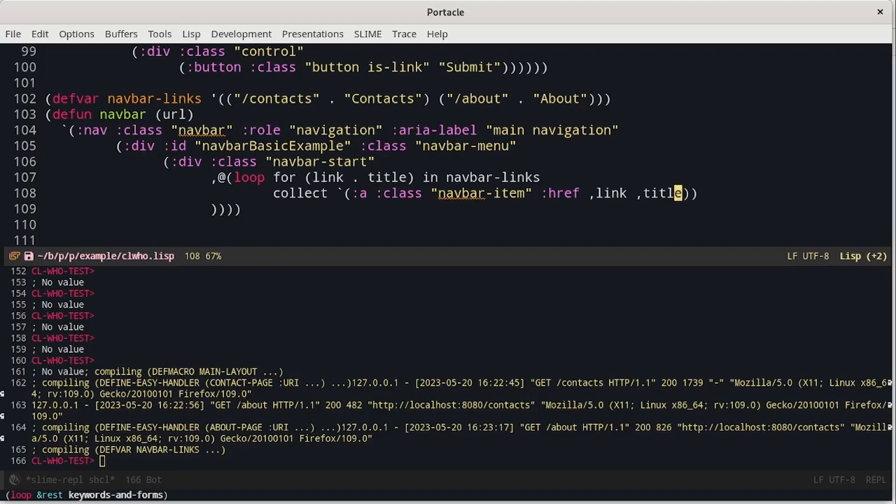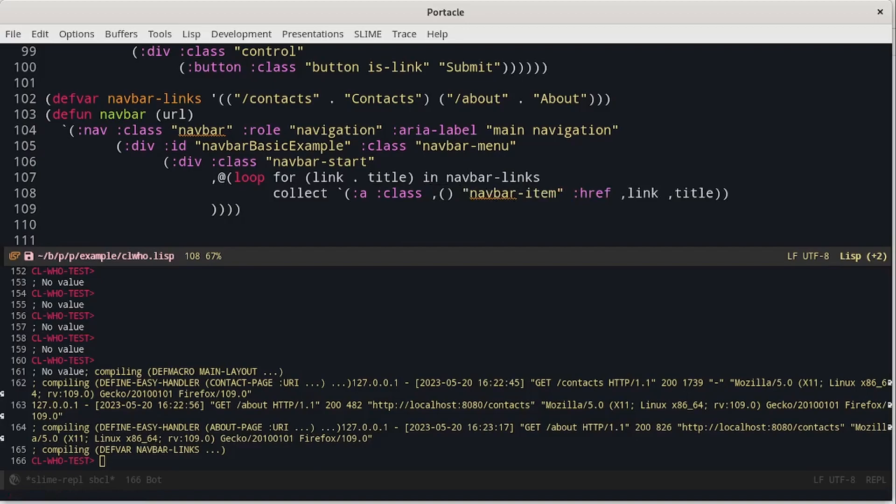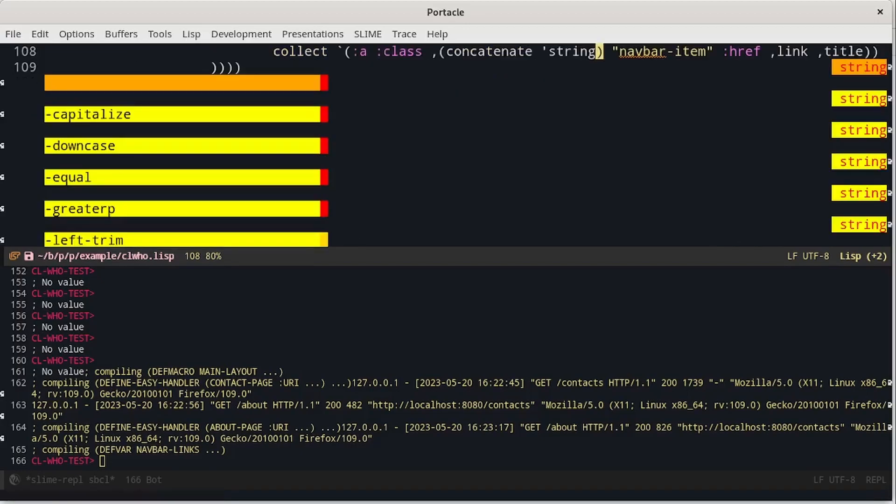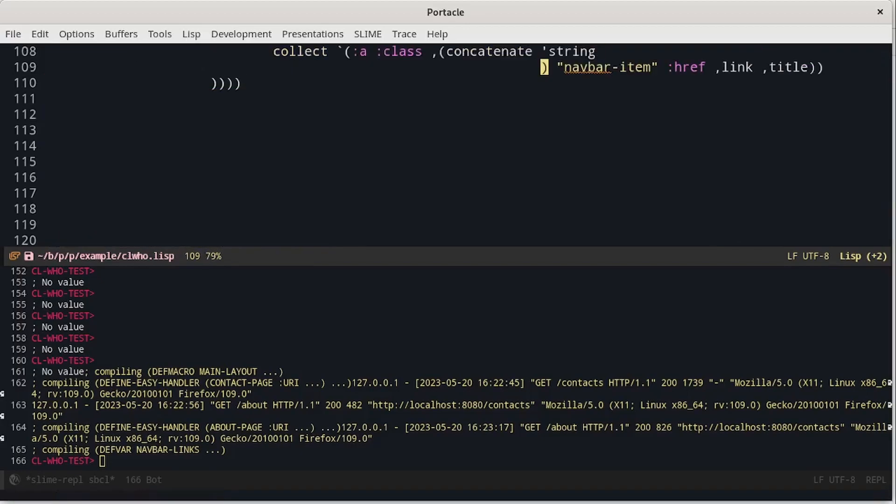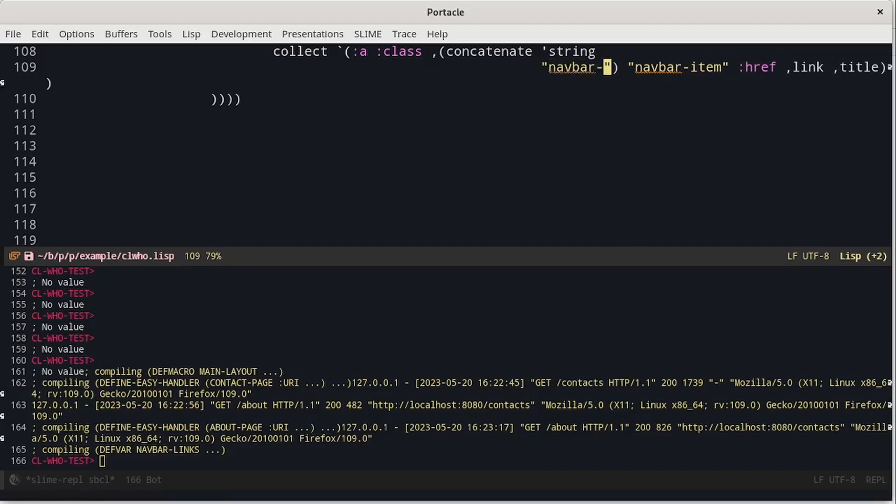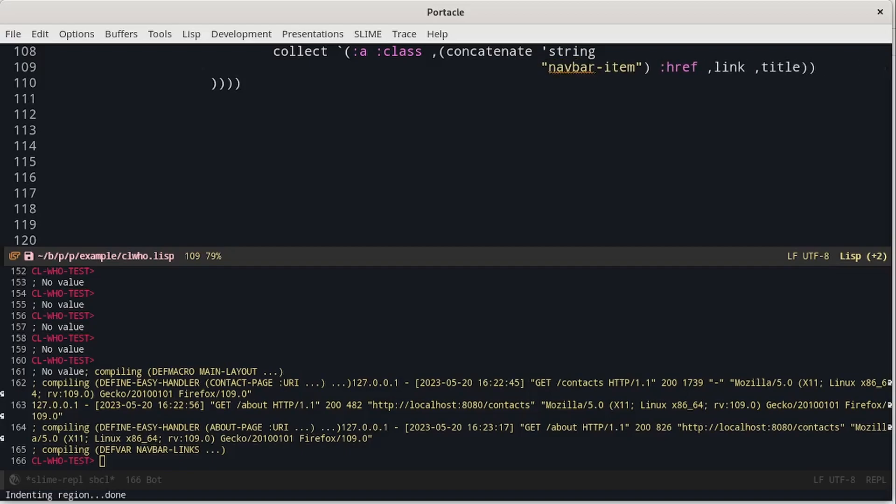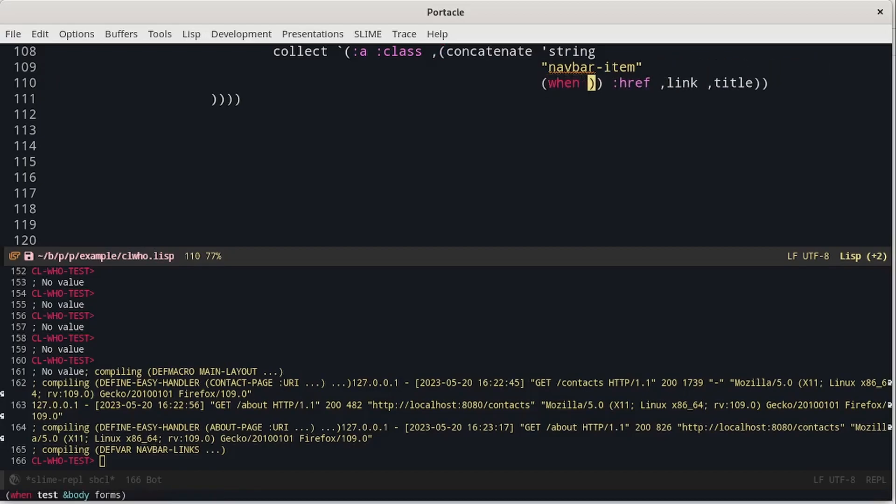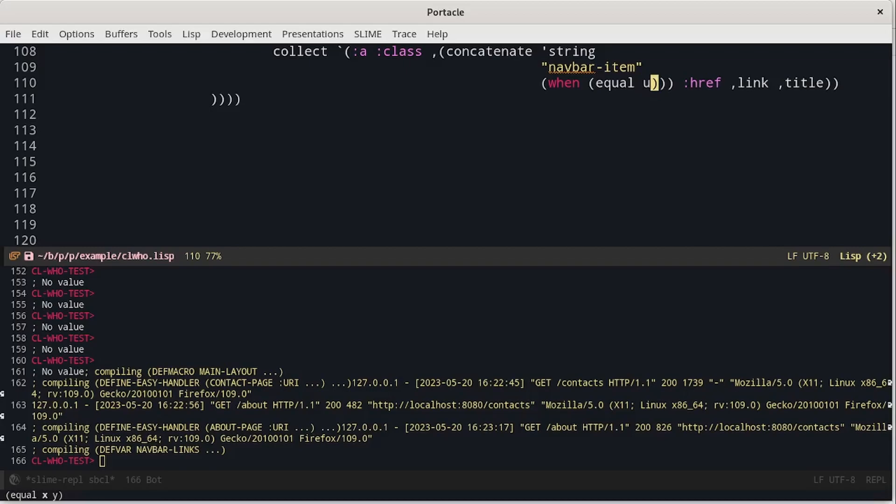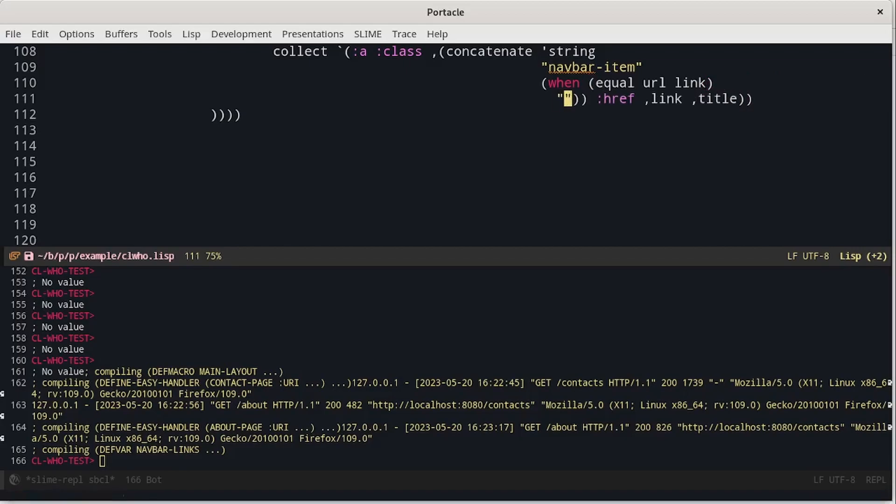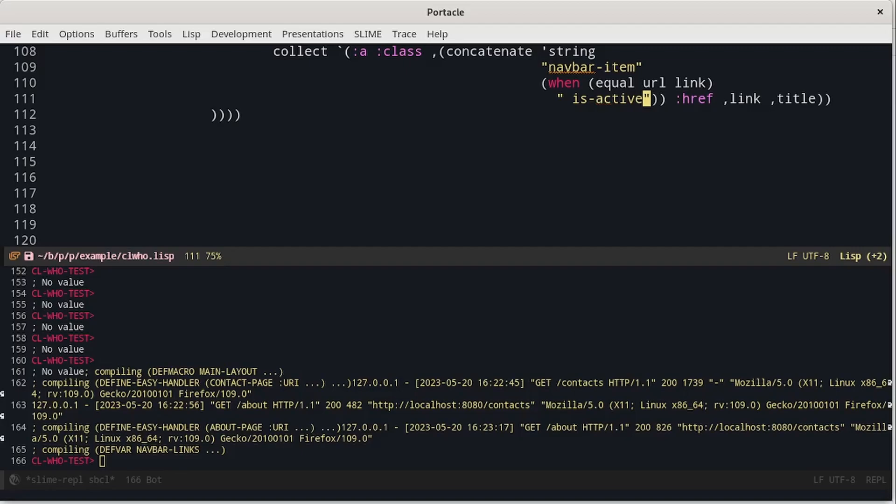And replace the link with the variable link and the title with the variable title. Finally, we have to change the class. And all the links will have the navbar item class. The one which represents the current page will also have the isActive class. For example, we can use concatenate. We want to concatenate some strings. The first class will always be NavbarItem. While the other will only be shown when the current URL will be equal to the link. In particular, we will have to put a space. And then it's active. Pay attention that this code is executed only at compile time.